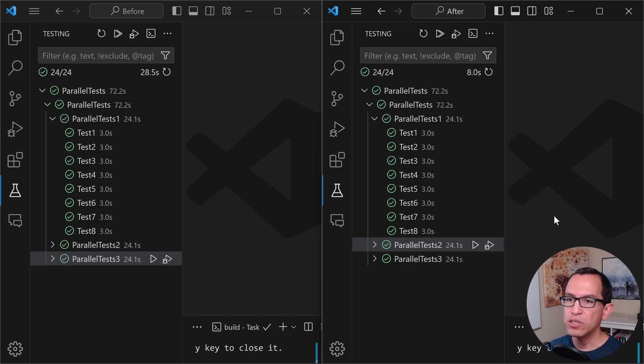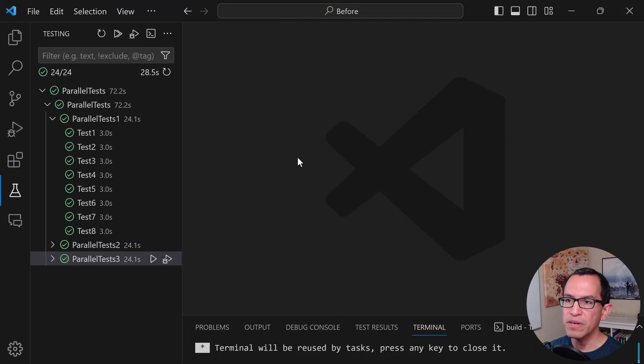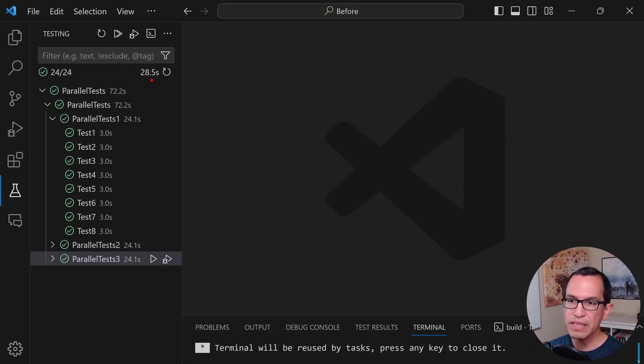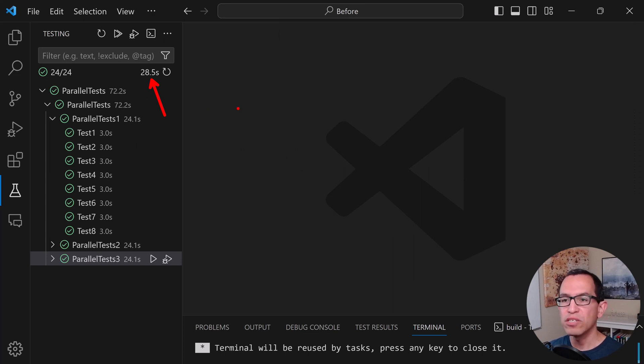And in fact, it is already done. You can see that it only took eight seconds right there. So what's going on? The one on the left side took 28.5 seconds here.